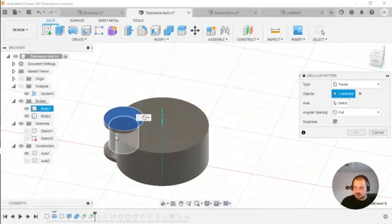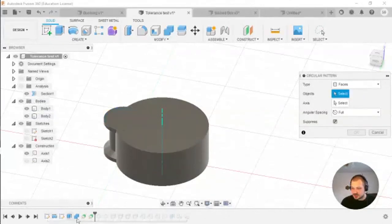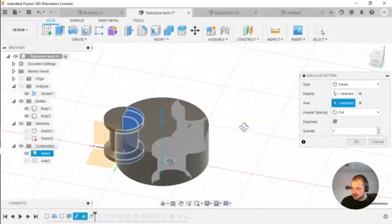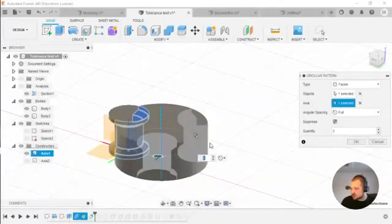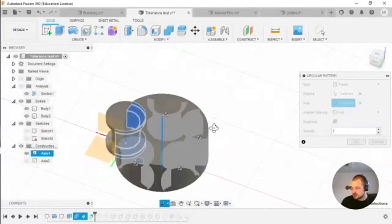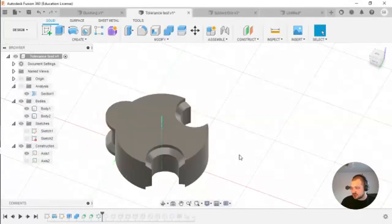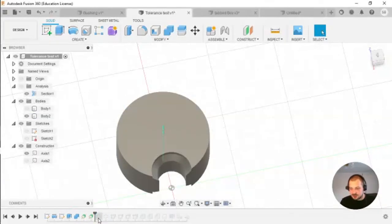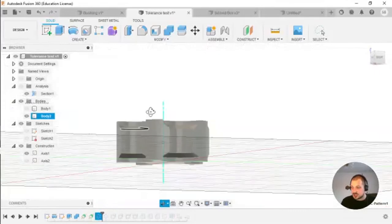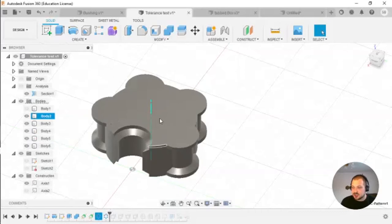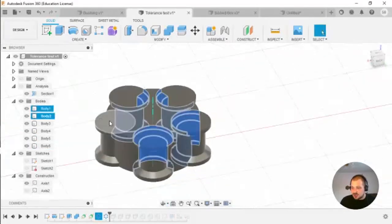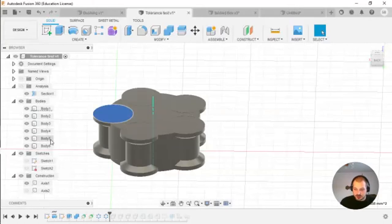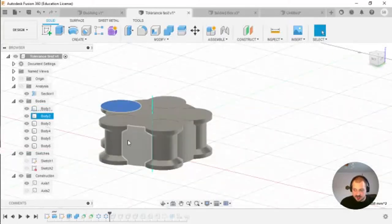In the pattern dialog you can select bodies or design features. I select the Combine feature I did earlier and the axis I created before. You can change the number of copies — I'll use three just to demonstrate. Then I'll delete that feature and move forward in the timeline. The next thing I did was create a pattern from the body created from the profile using the same Circular Pattern feature — it creates four new bodies already placed in the correct positions.